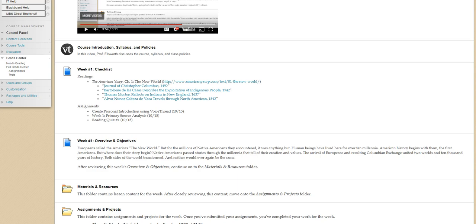Alright, hello class. Welcome back. After going through our first week, I recognized that many students did not understand the difference between a primary and secondary source. So I'm putting together this video as a way of explaining the difference, talking about the reasons why historians rely so heavily on primary sources.